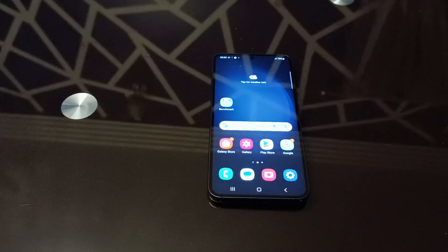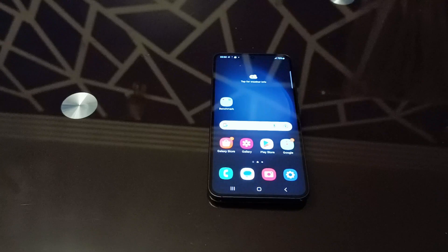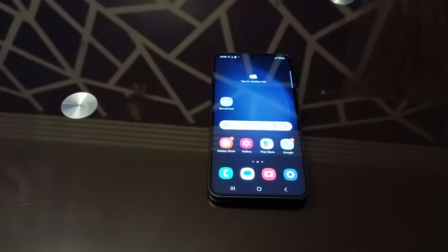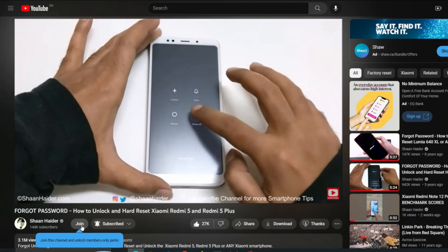What's up guys, this is Sean Heather and in this video I'm going to show you how to update the software and OS of your Samsung Galaxy S23, S23 Plus, S23 Ultra, or any of the Samsung Galaxy smartphones.